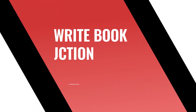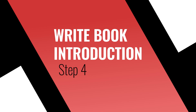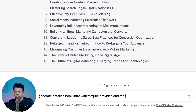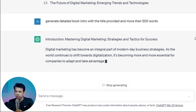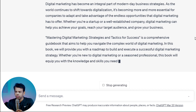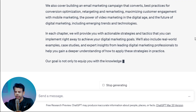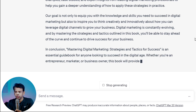Once we have our book title and chapter titles, the next step is to write the book introduction. The book introduction is an important part of the book as it provides readers with an overview of what they can expect to learn. To generate a detailed book introduction using ChatGPT we can use the prompt: 'Generate a detailed book introduction with the provided book title and more than 500 words.' This will generate an introduction related to the book title that provides valuable information to readers.